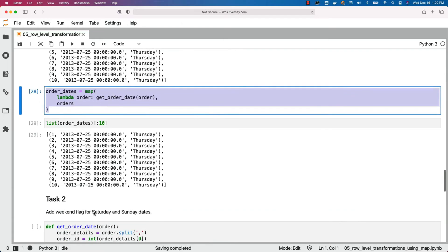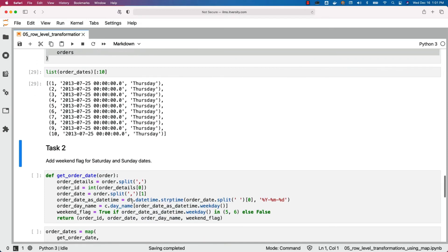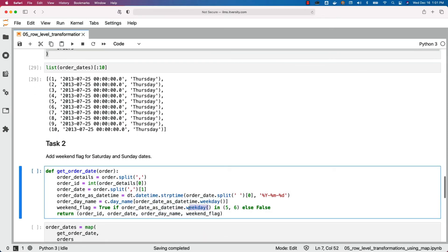Now we want to add a weekend flag for Saturday and Sunday dates. We want to retain the structure of each record — ID, date, and day name — plus an additional field which is the weekend flag. If it is a weekend we want true; if it is a weekday we want false. So for Saturday and Sunday it has to be true, for Monday through Friday it has to be false. The weekday() function returns five or six for weekends. In the named function, if weekday() is five or six we assign true to weekend_flag, otherwise false, and then return it along with ID, date, and order_day_name.